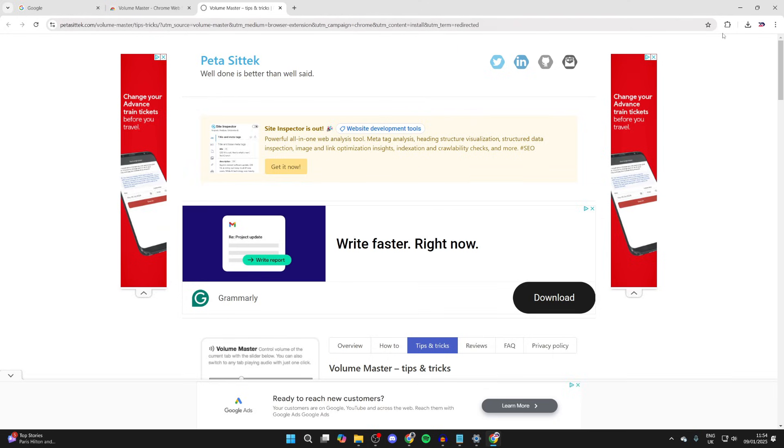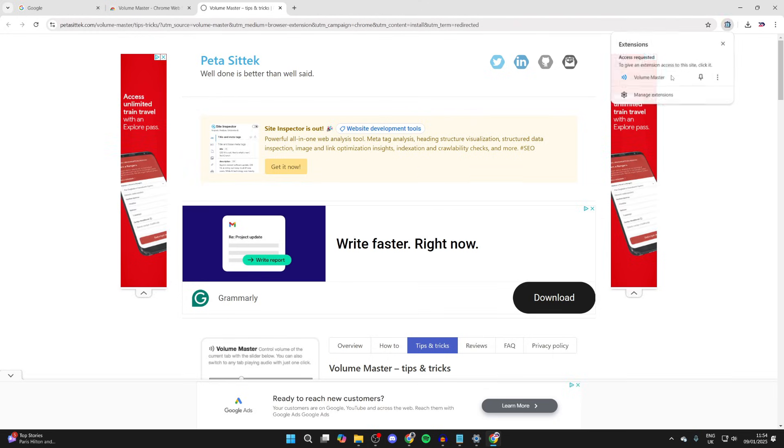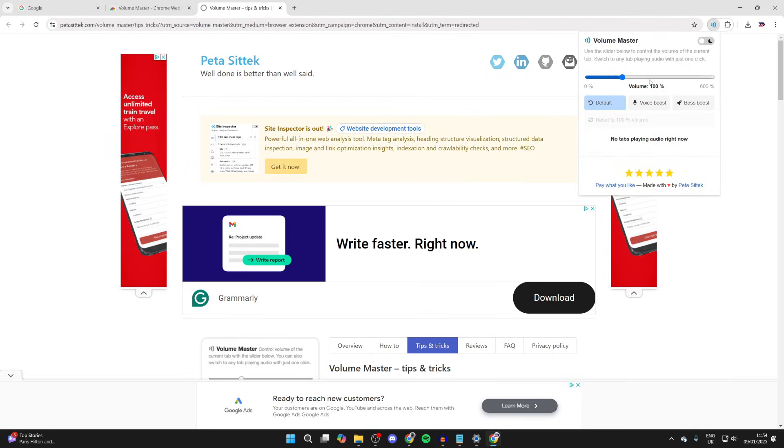If we then go to the top right, we can tap on the puzzle piece, click on it, and start using it.